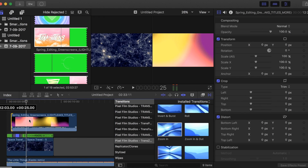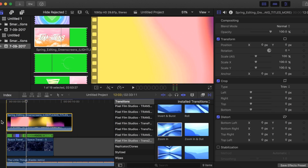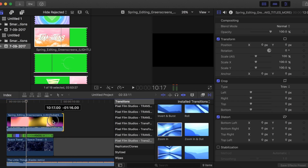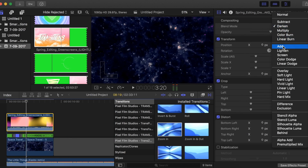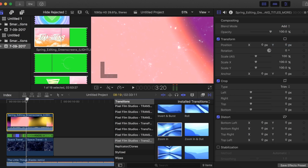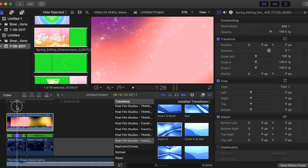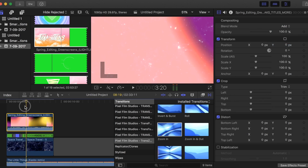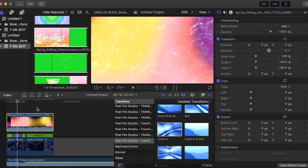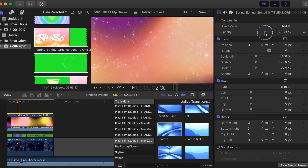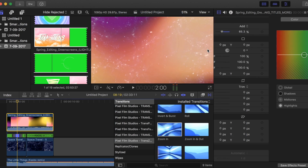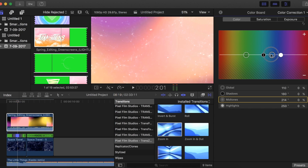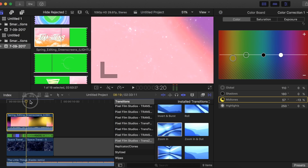Because we want to put it on top and still see what's underneath, we're going to click on it and change the blend mode. The one that works best is 'Add' — here it is, you can still see the clip underneath. But because it's too harsh, we're going to change the opacity. Then we're going to go to Window and open the Color Board, where you can also change all the colors.